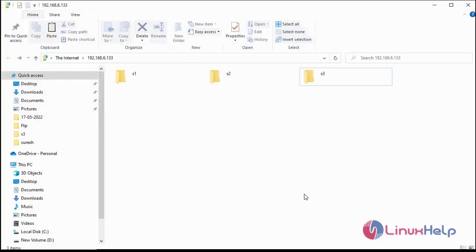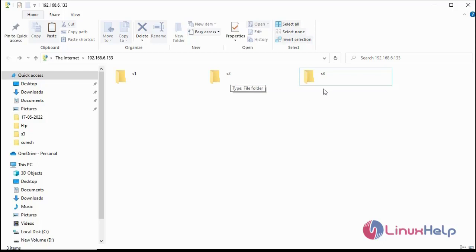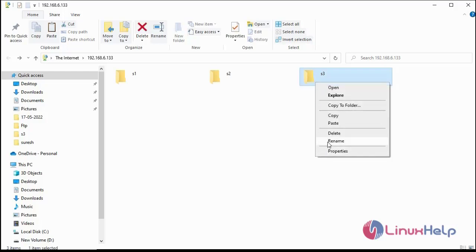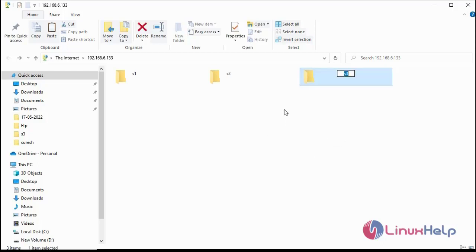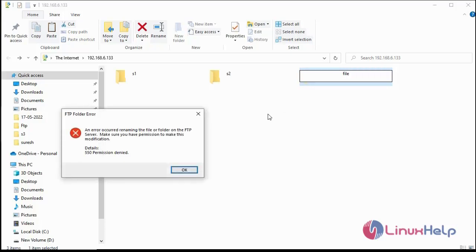Now open FTP for user1. The permissions are applied: share1 and share2 have read-write permission. Share3 does not have permissions applied. So I am unable to modify, the permission shows a fatal error. Error cannot be accessed.